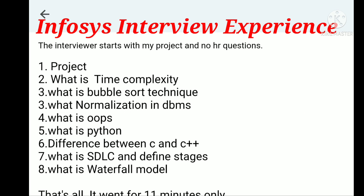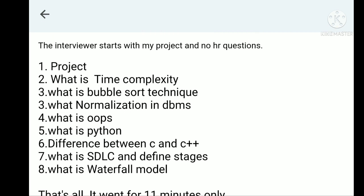The first question is project. You have to be ready with the project. As I told you in my previous video, you have to prepare all the questions the interviewer may ask you based on your project. Project is very important for Infosys company.